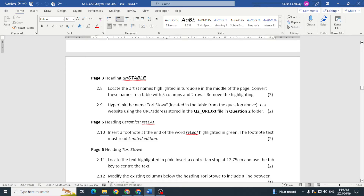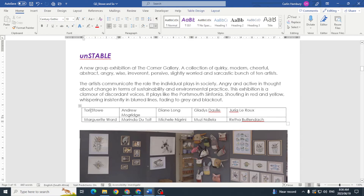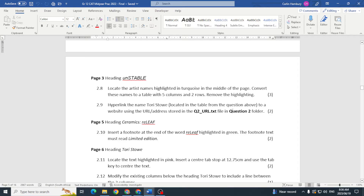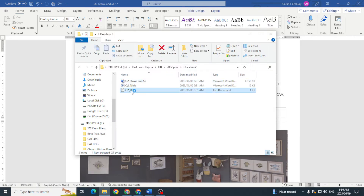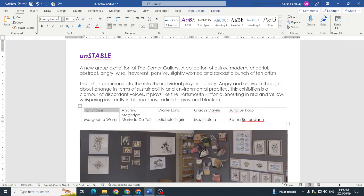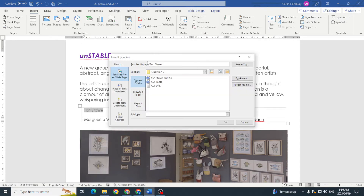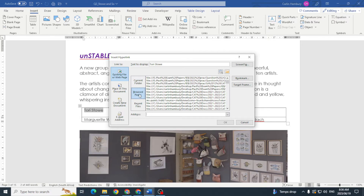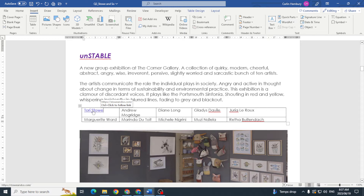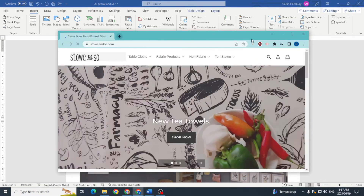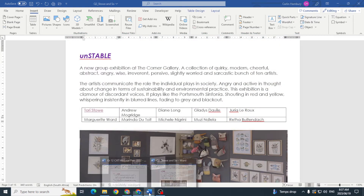Then hyperlink the name Tori Sto located in the table to a website using the URL address stored in the Q2 URL file. I open that file, copy the URL, then highlight the name Tori Sto in the table, go to Insert > Link, link it to a web page, paste the URL in, and click OK. Pressing Ctrl and clicking on the name opens the website — confirmed it works.